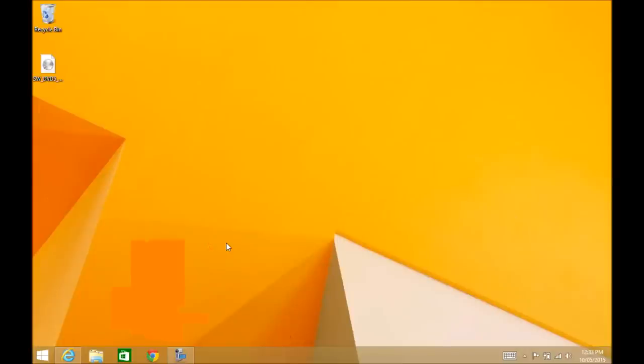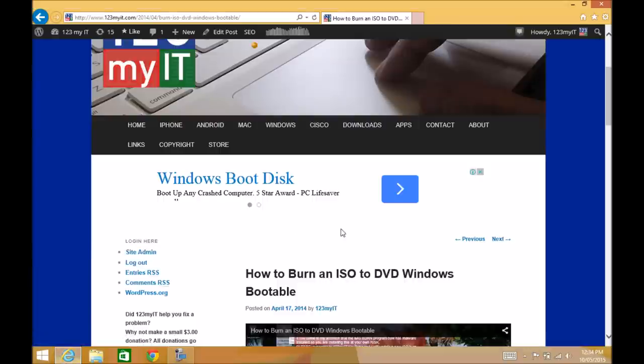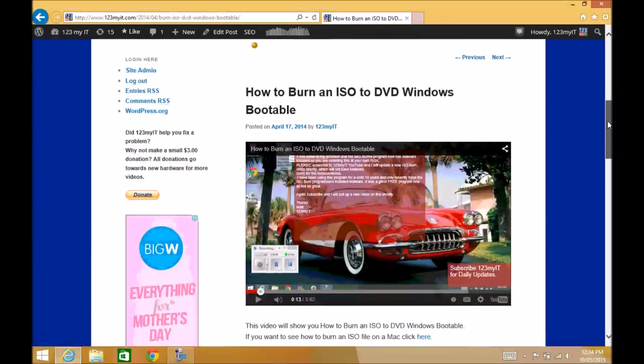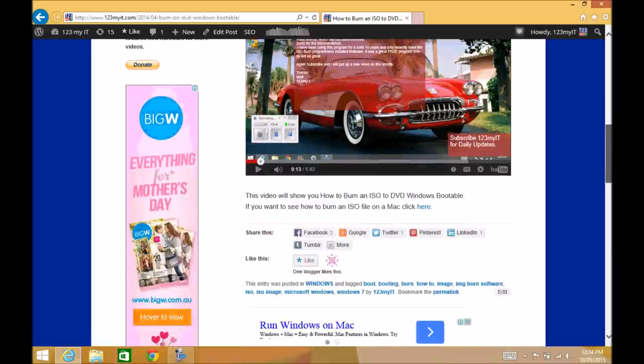Hi guys and welcome to 123MyIT's video on how to burn a bootable DVD via Windows. I made a previous video on this topic, how to burn an ISO to DVD Windows bootable disc.